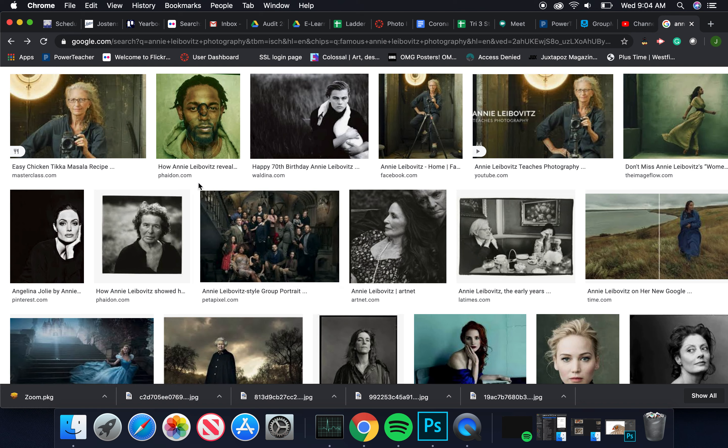So it's portraiture, right? That's what the gist of our assignment is - portraiture, and that's what she does.